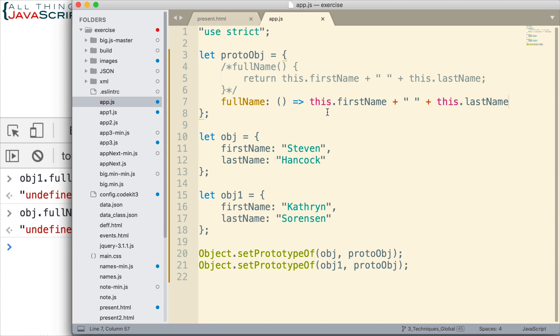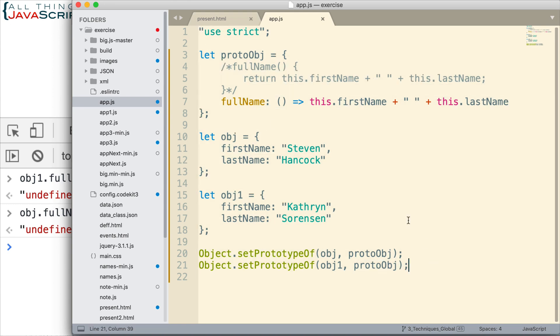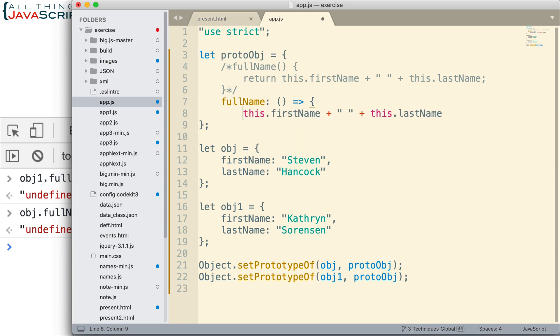And that is because with an arrow function, this is lexically bound, meaning this is bound to the outer lexical environment. Lexical meaning what we have entered, so this is what we've entered, this is the outer lexical environment. So it's going to get the global object as the value of this as opposed to these.